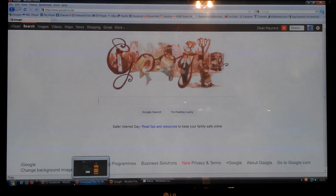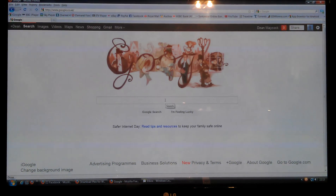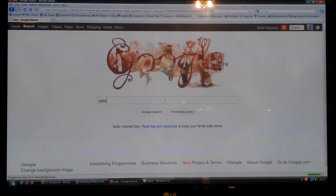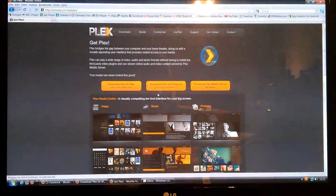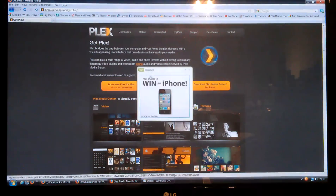This is a quick guide to setting up Plex for Windows and the Apple TV 2. First of all, you need to download the Plex software onto your PC or your Mac. So go to Google, type in Plex Downloads, and you've got the option for Mac or for Windows.